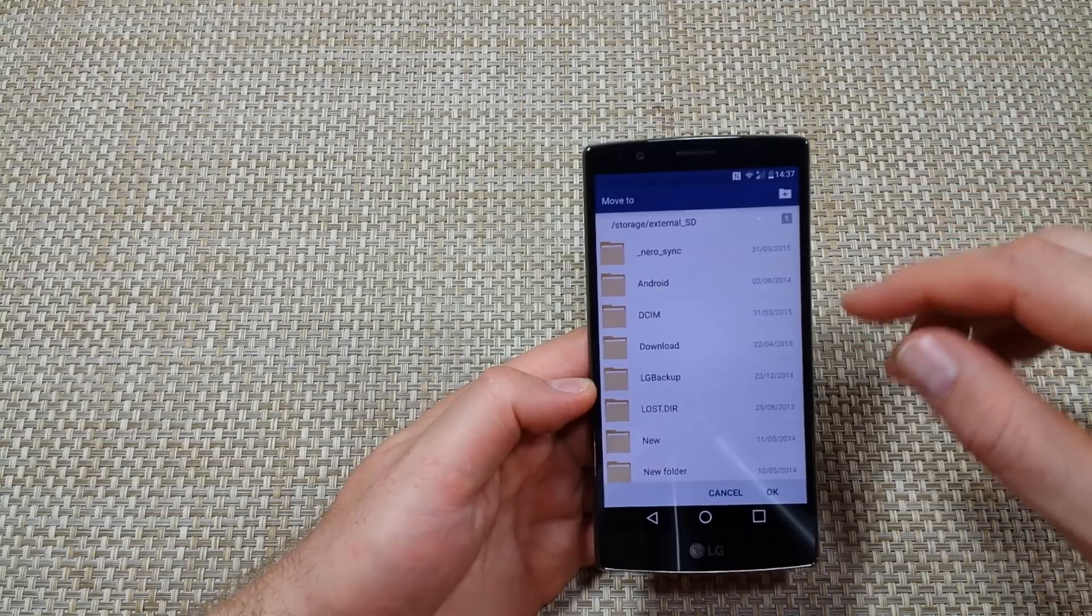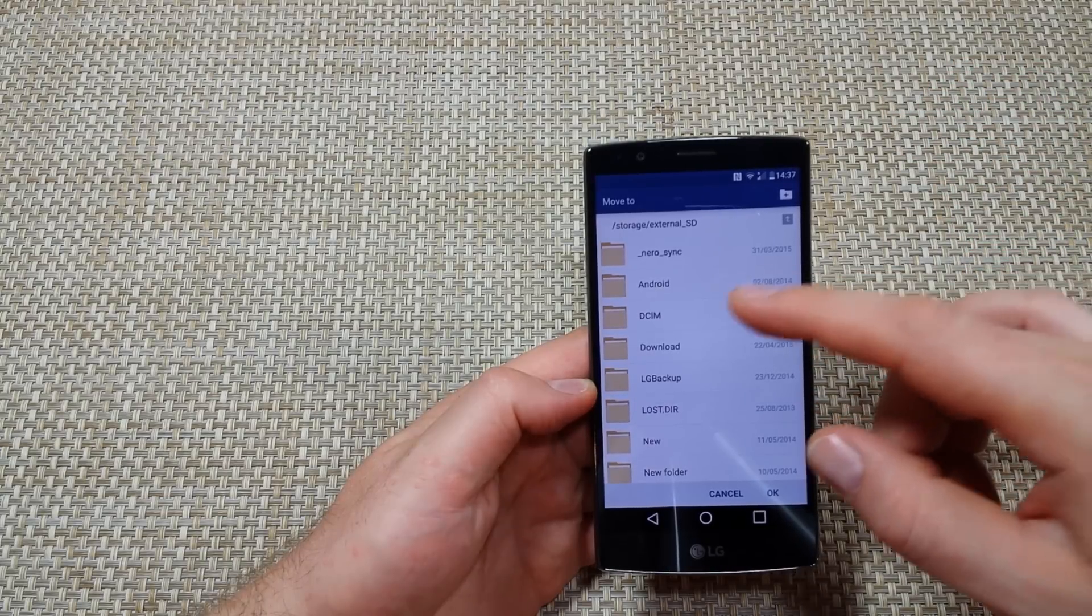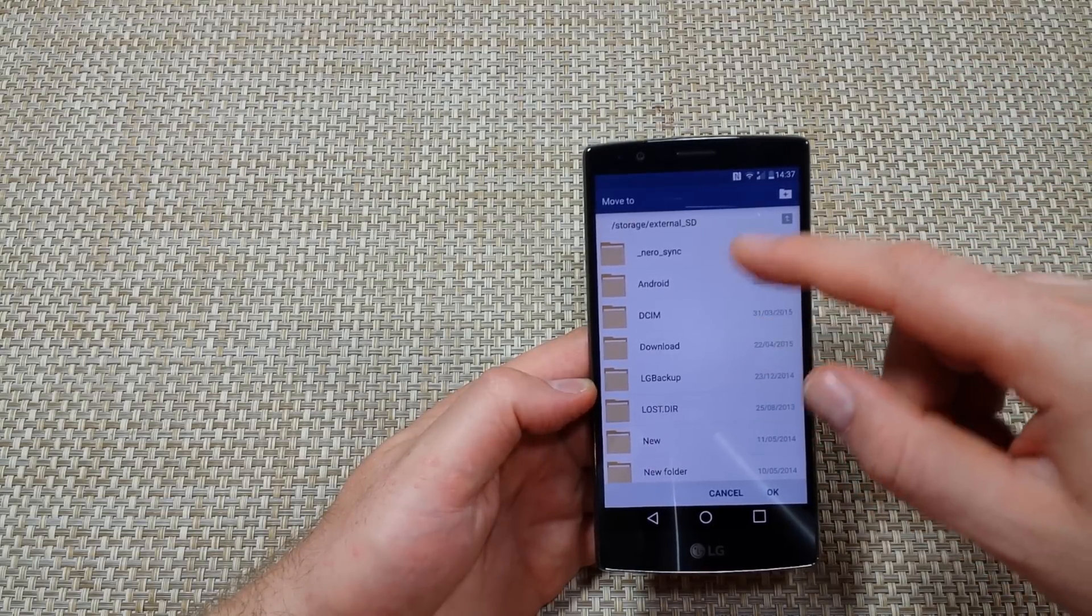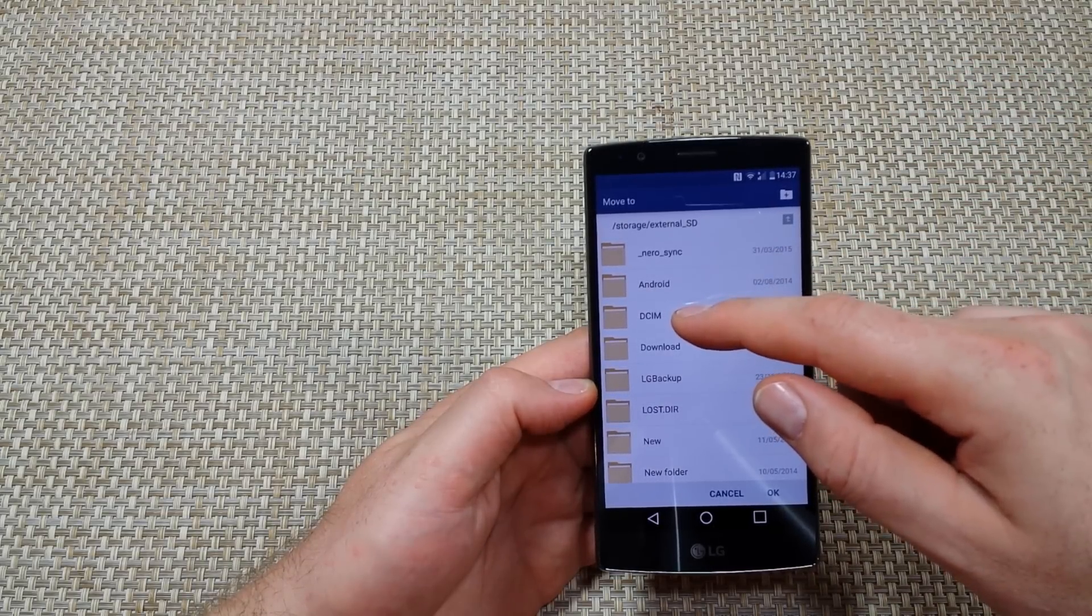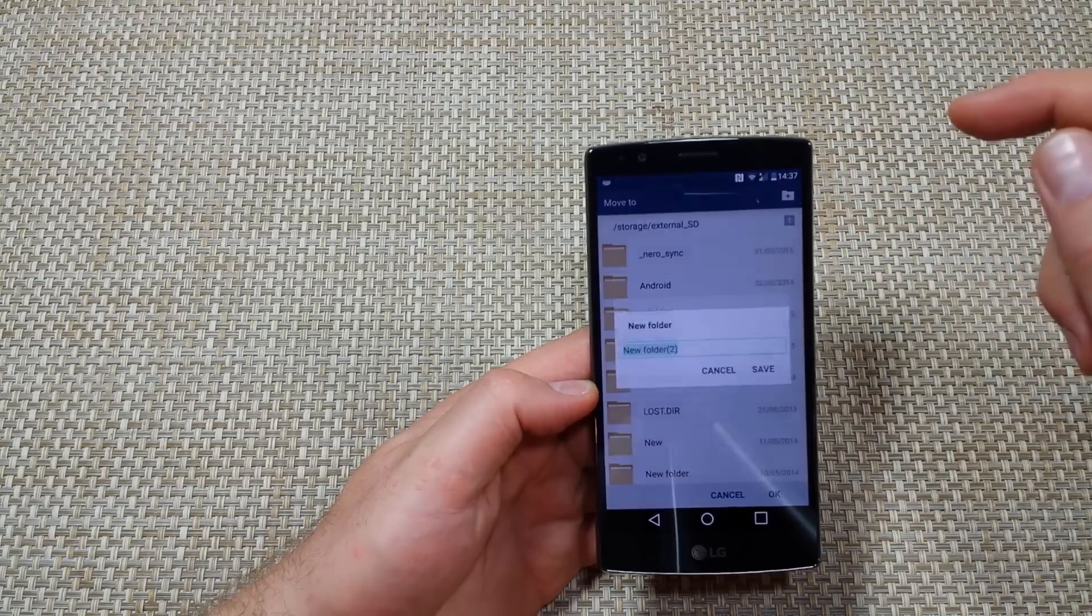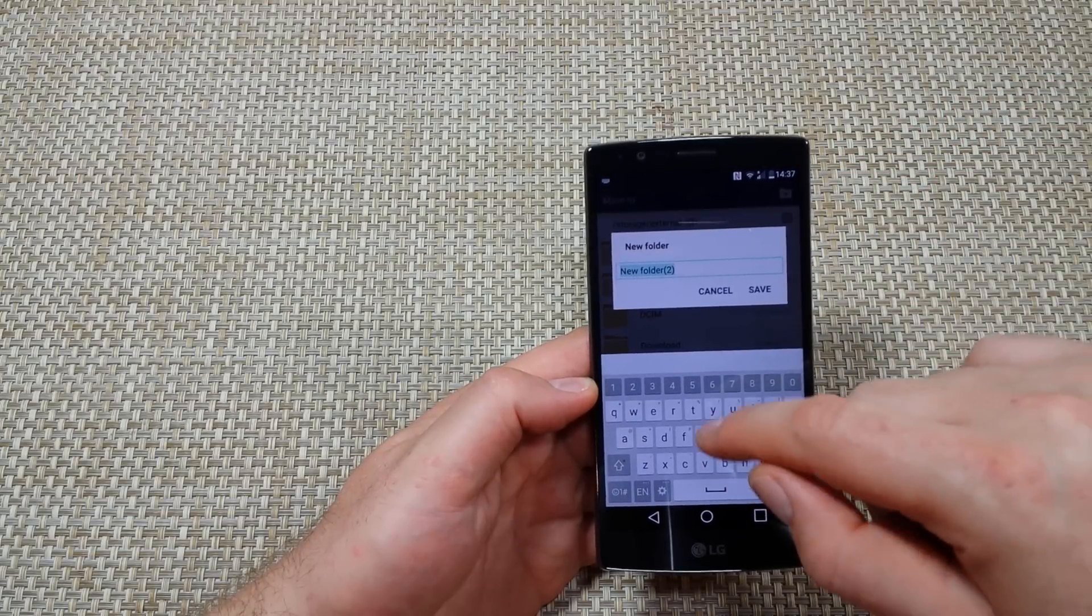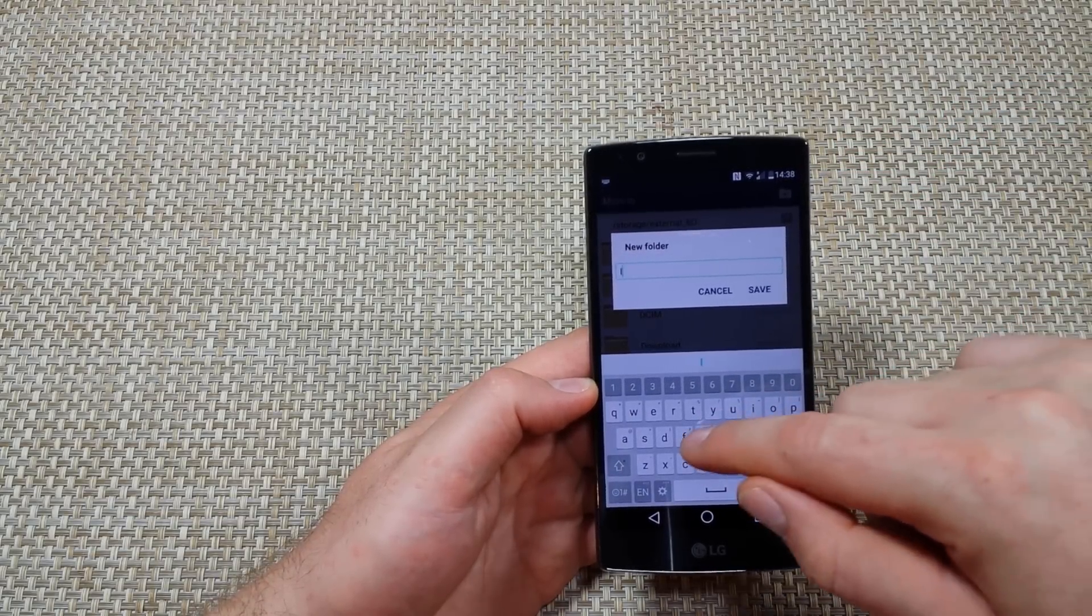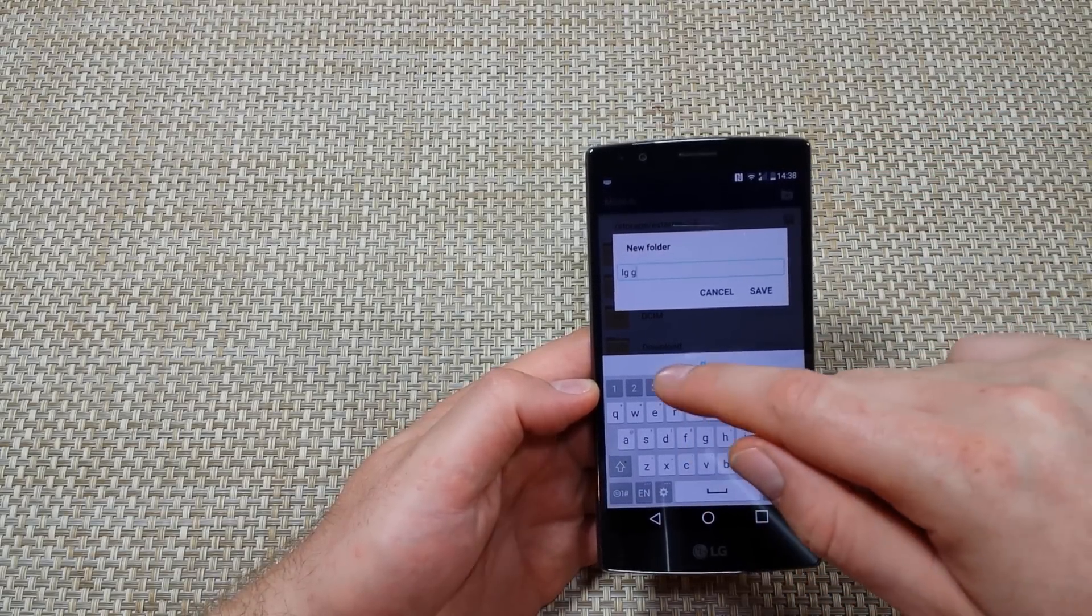I'm going to pick SD card. We can actually either put it in the DCIM folder, or what I'm going to do is create a new folder and name it G4.